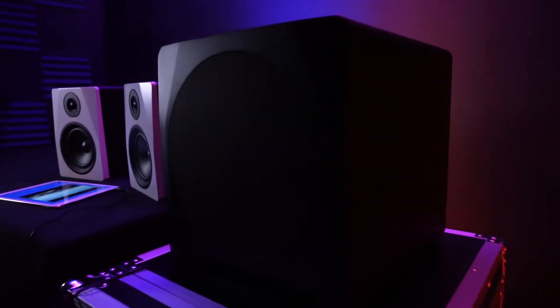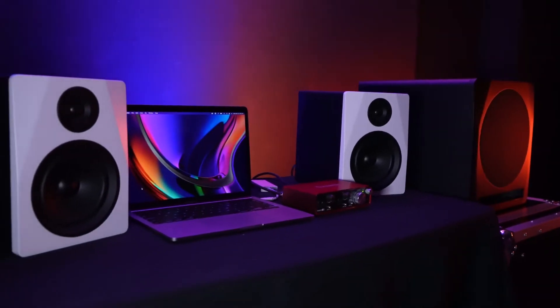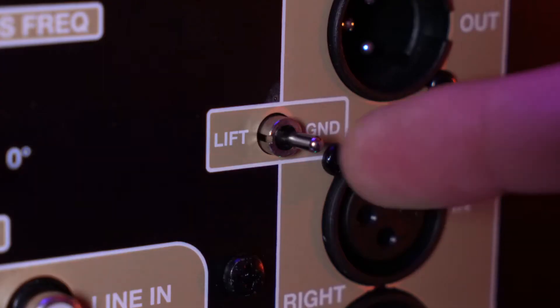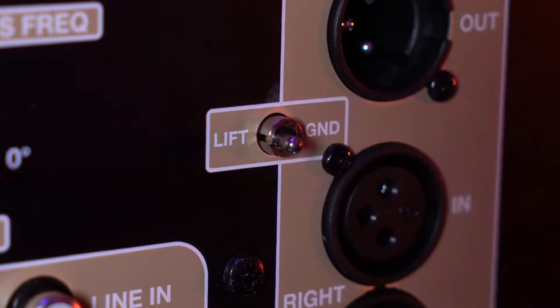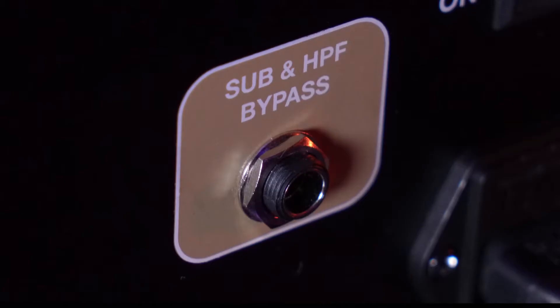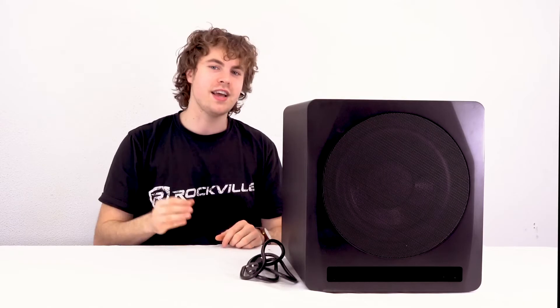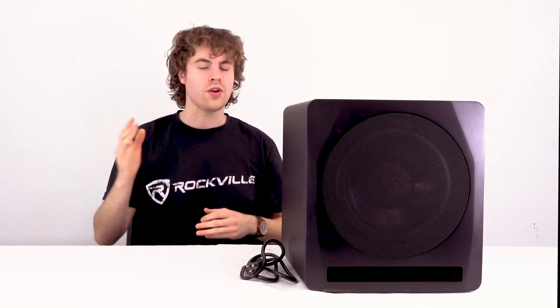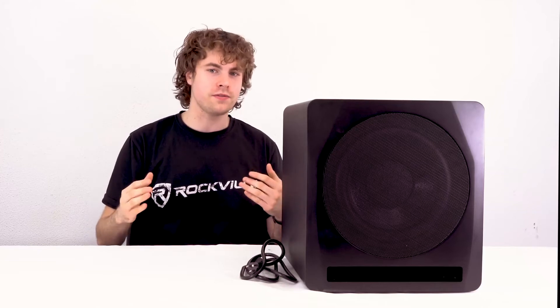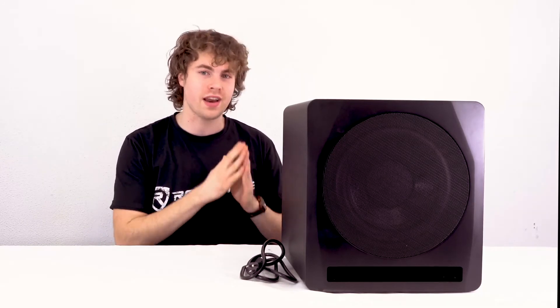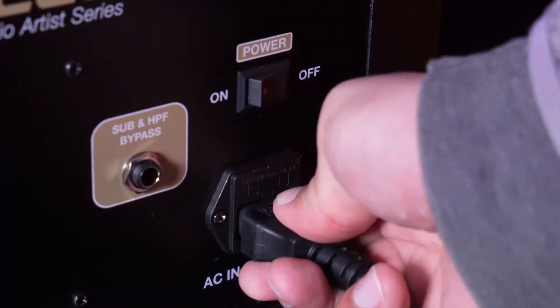There's also a ground lift switch here that we can use to eliminate any potential sound coming from cables. And finally we have the sub and high-pass filter bypass, which allows us to connect a foot pedal to the sub so we can turn it on and off to compare our mix with and without that extra low end. And of course we have the power switch on the back to turn on our sub.